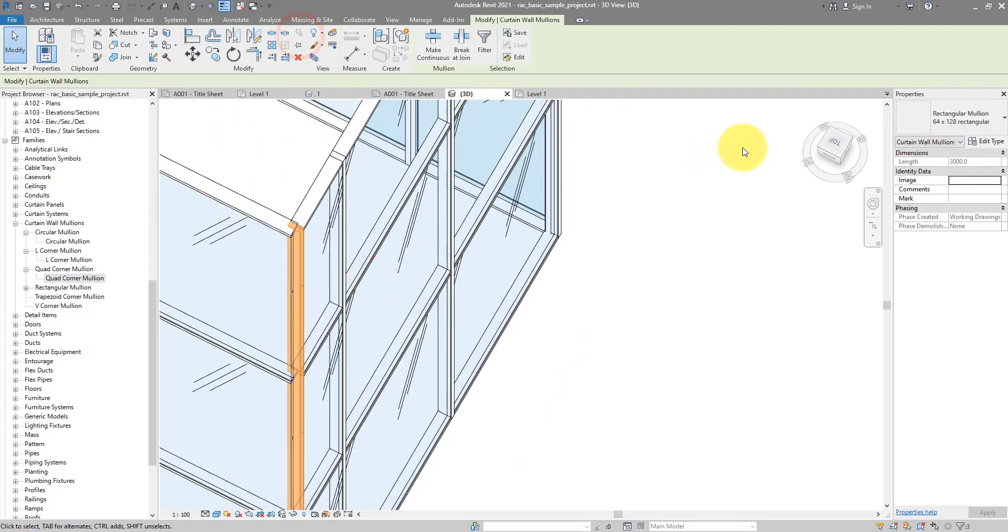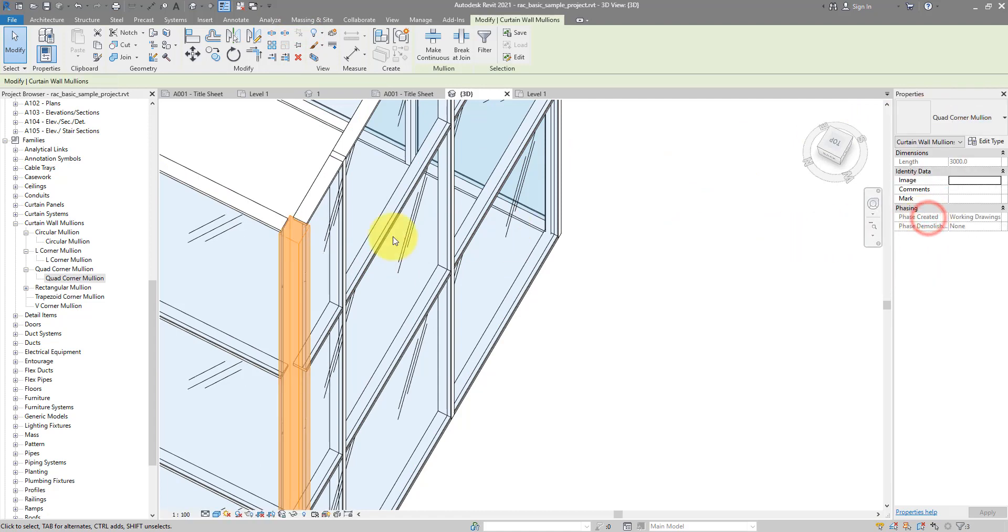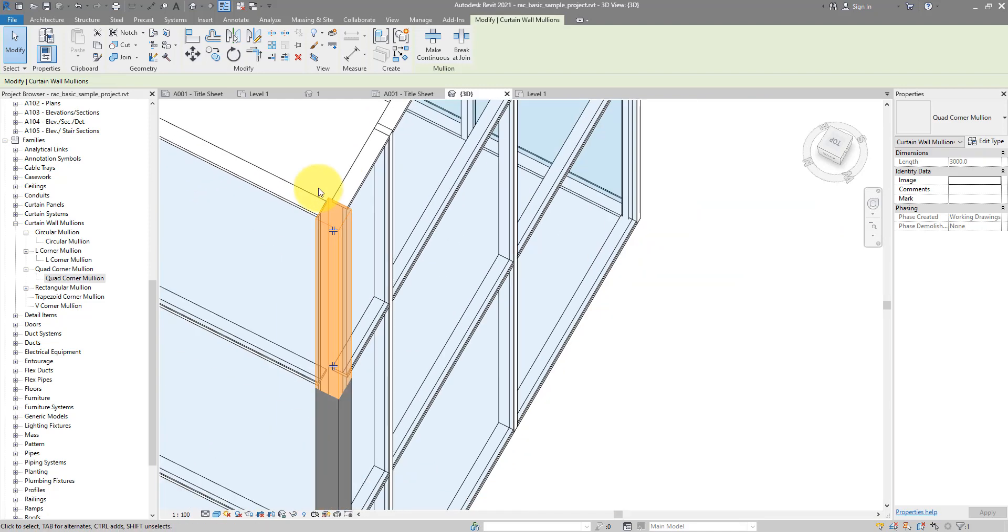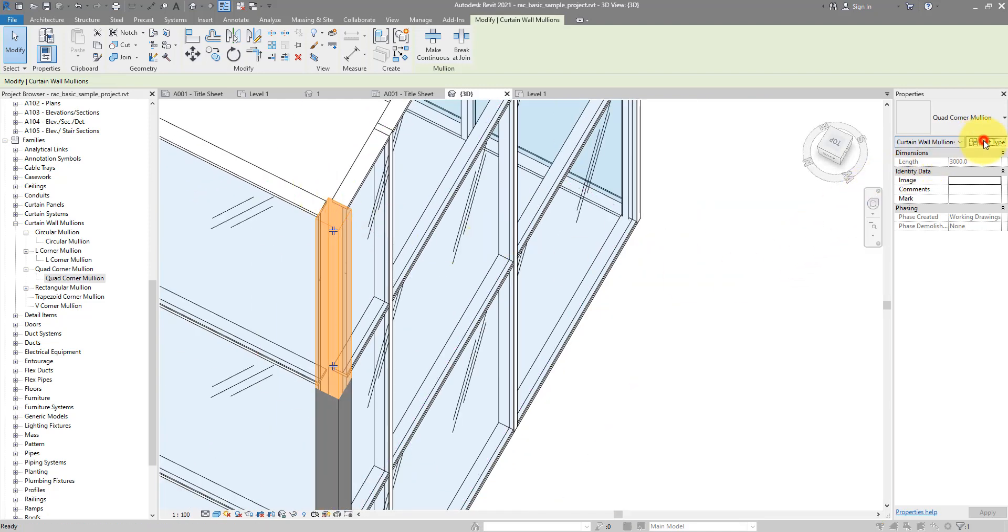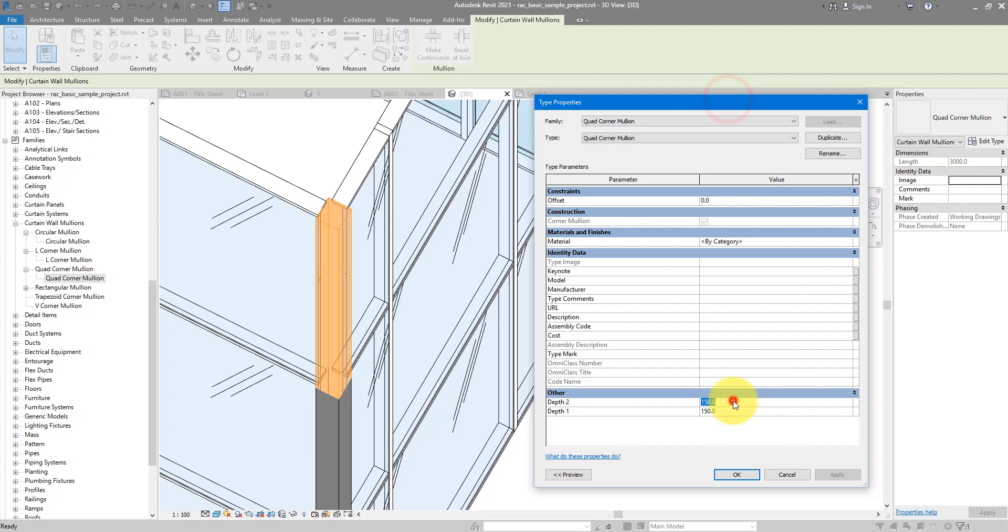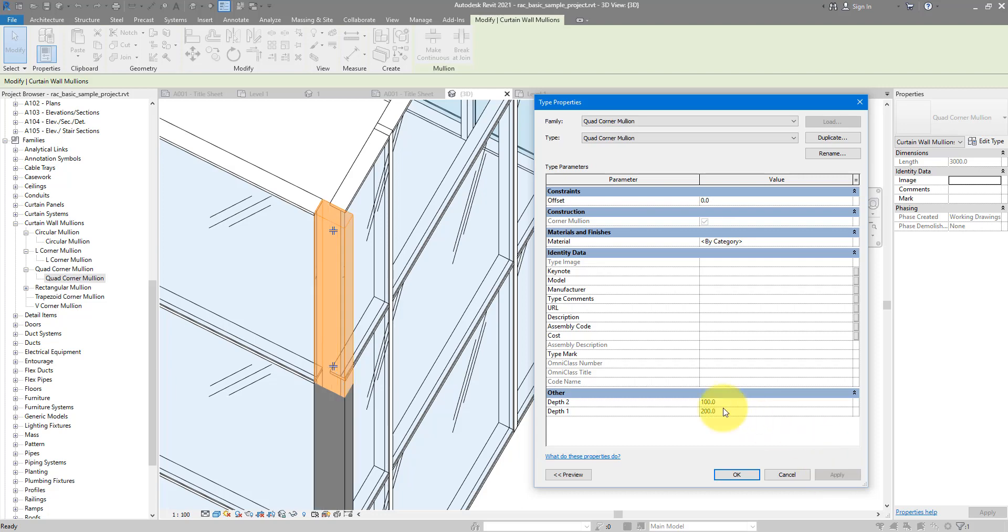Unpin, and this time I can use the quad corner mullion type. Again, Revit does it quite extremely. It's a big corner mullion to have there. Let me change the dimension back to a hundred. Yeah, if you put in here two different dimensions you have a rectangular corner mullion, but for now let's keep them the same.